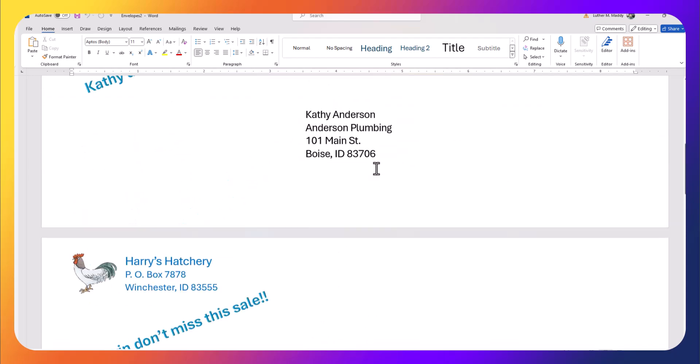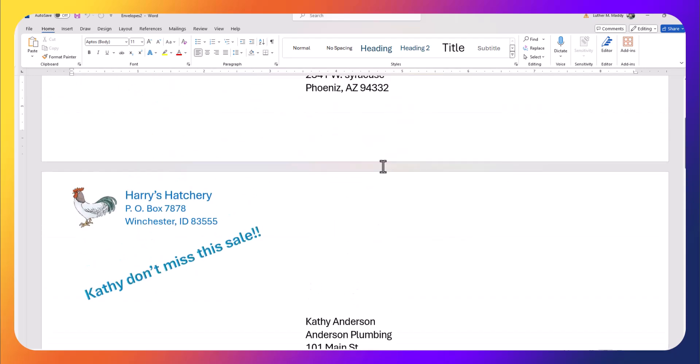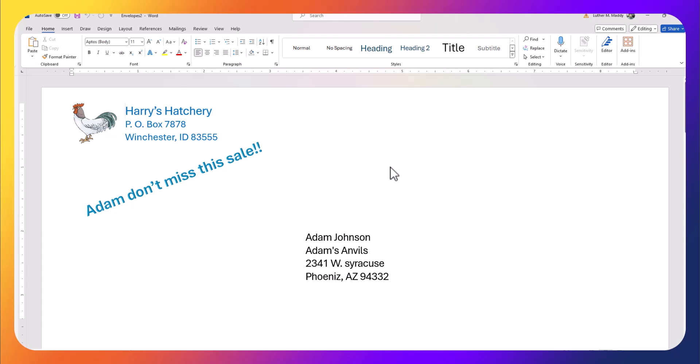"Marvin, don't miss the sale." Very, very easy to create custom envelopes using Microsoft's mail merge feature, and remember the instructions for this are available on my website, luthermaddy.com.